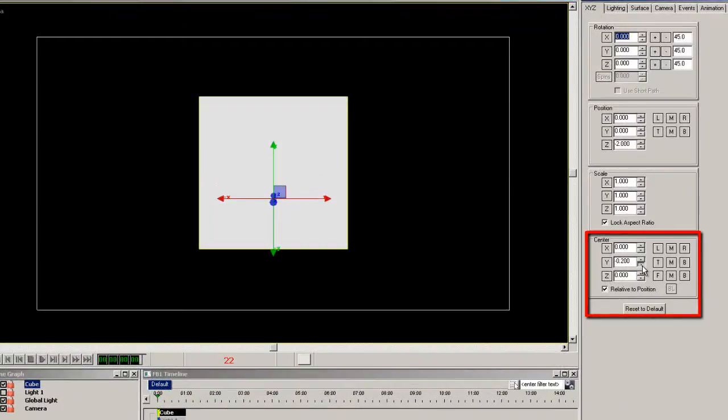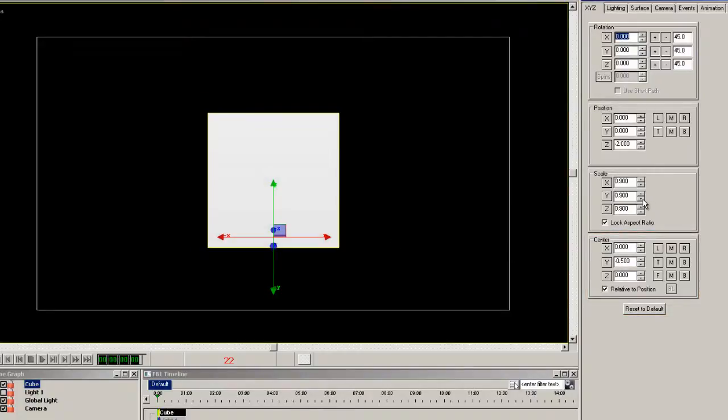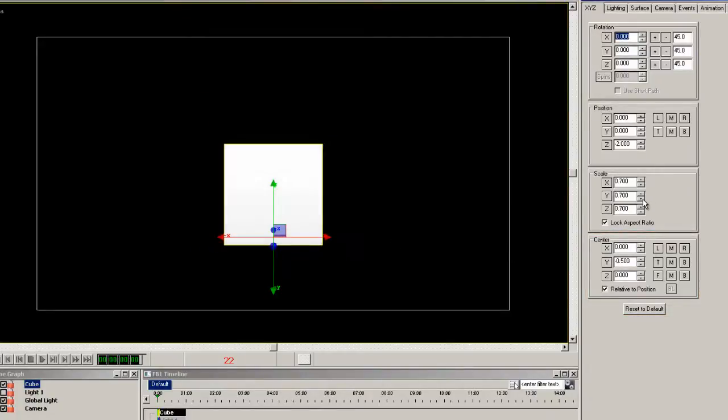So let's add a 3D cube primitive and first change the Y center of rotation to the bottom of the cube.